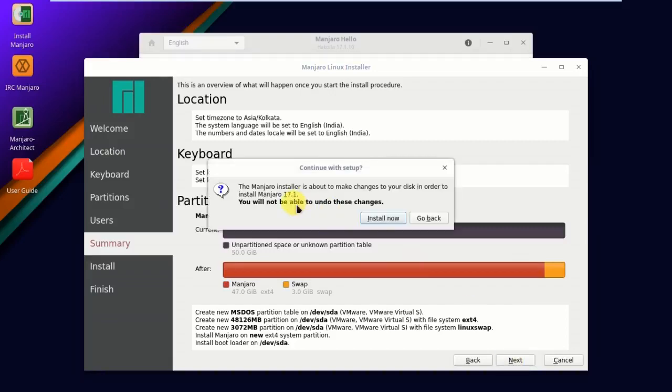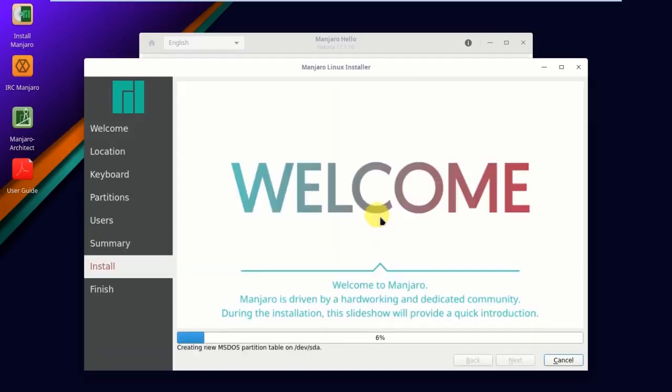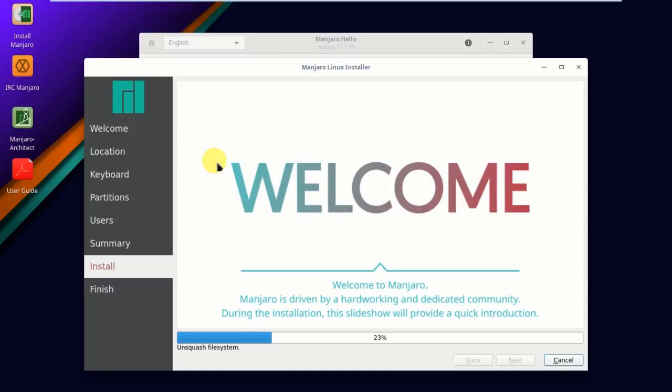The Manjaro installer is about to make changes to your disk in order to install Manjaro 17.1. You will not be able to undo these changes. Install now. It started to install the operating system. It will take some time. When the installation process is completed, I'll get back to you.